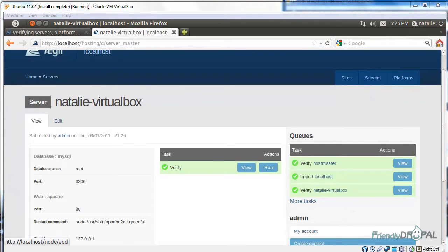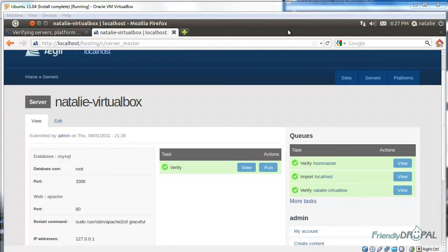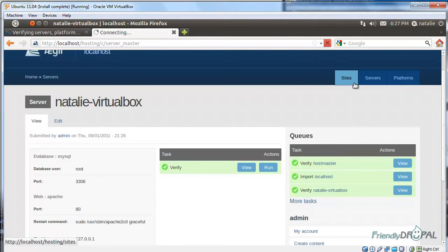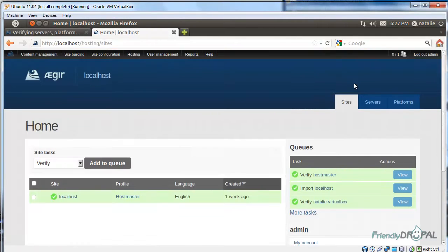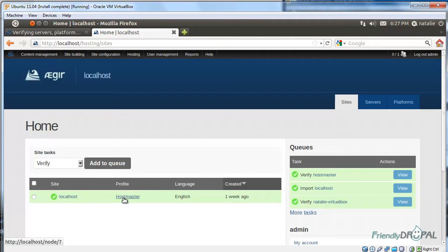What's cool is you can actually have database servers separately from web servers, which allows for distributed hosting environment. And of course, if you go to sites, you will see just one site, which is actually this very site, the Aegir frontend, which is using the Hostmaster profile.